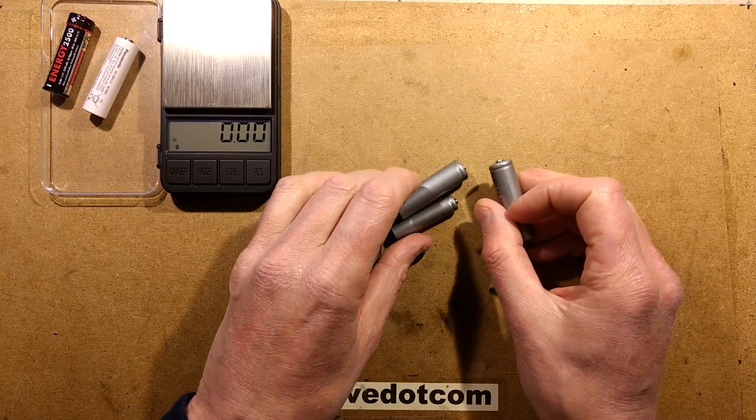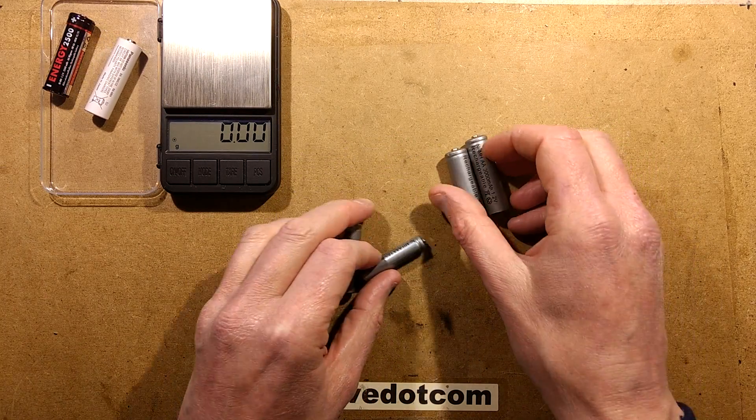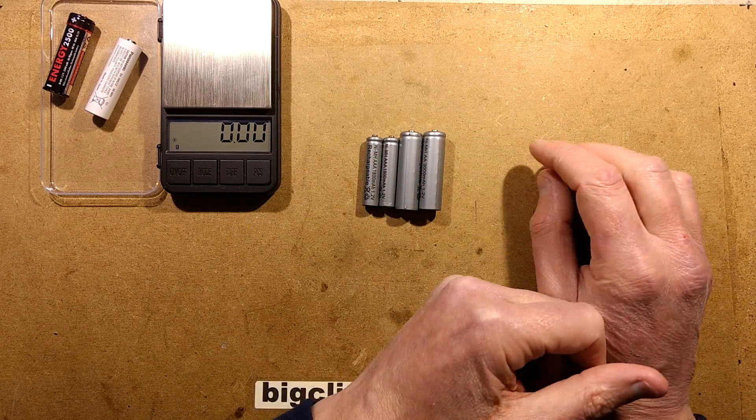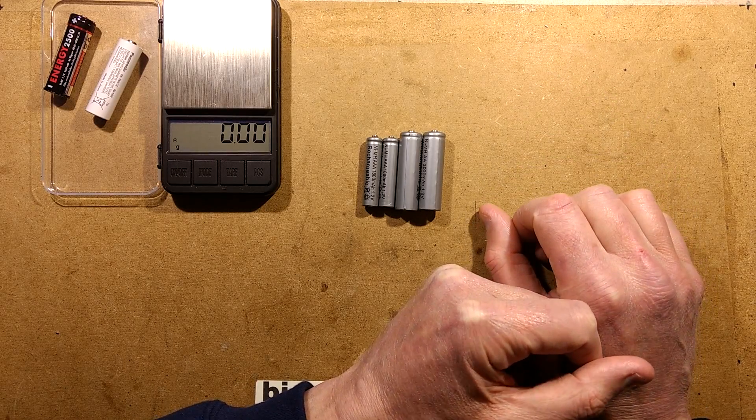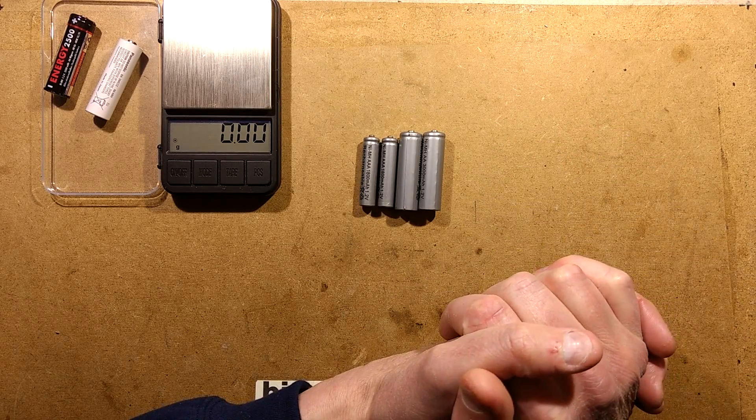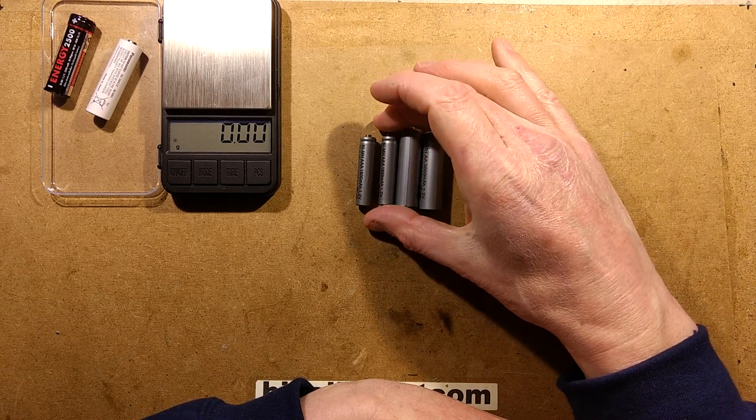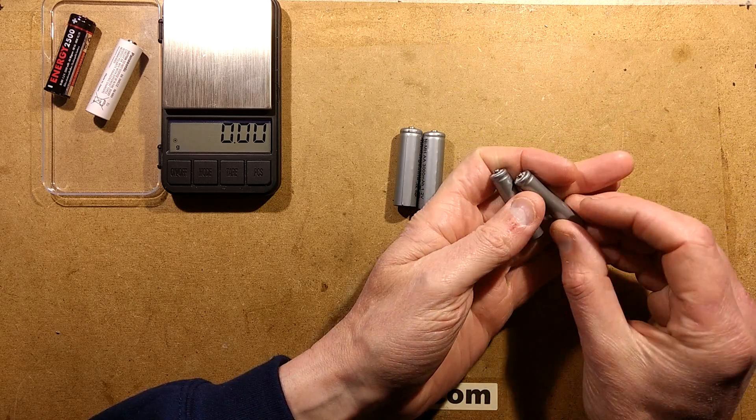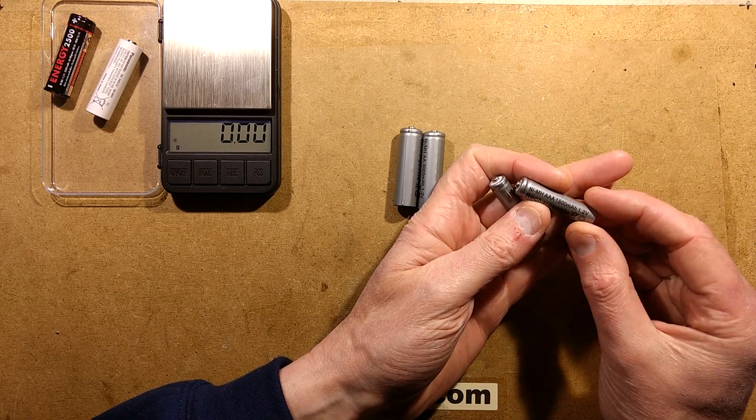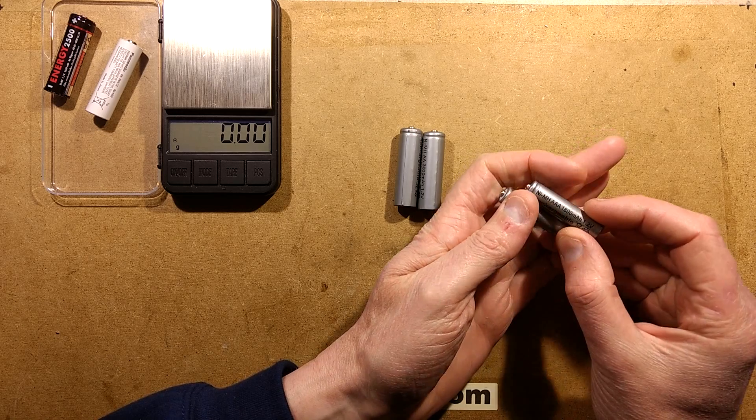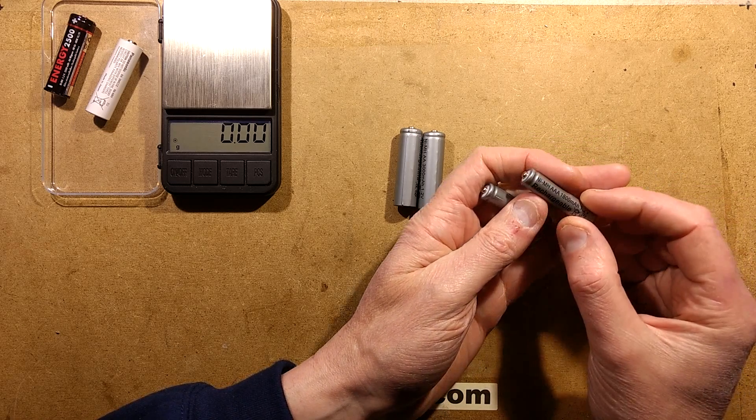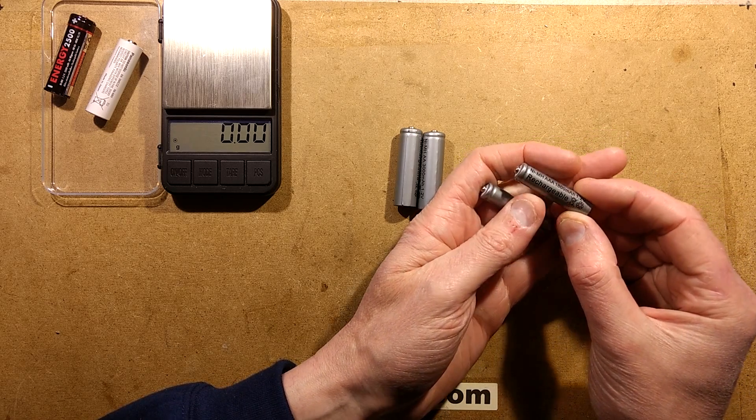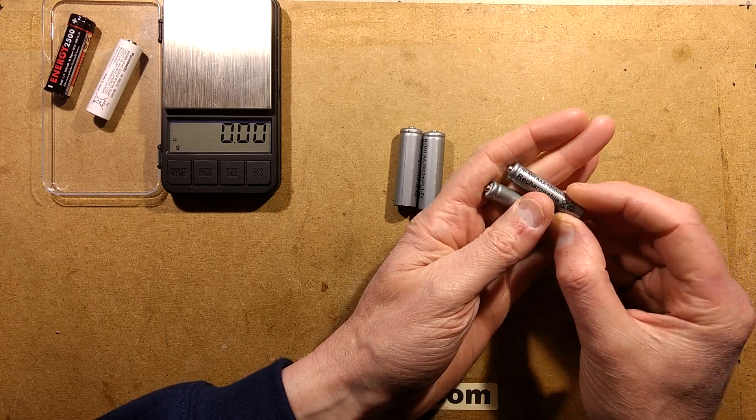But it gets worse when you put them on a charger. I put them on a smart charger and did a few charge and discharge cycles and monitored the capacity. The little cells here that are supposed to be rated 1,800 mAh came at a staggering 150 mAh, and one struggled to make 130 mAh.